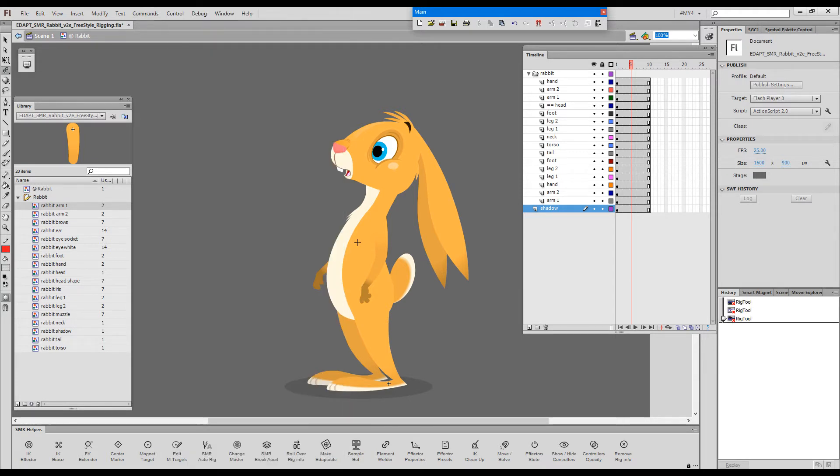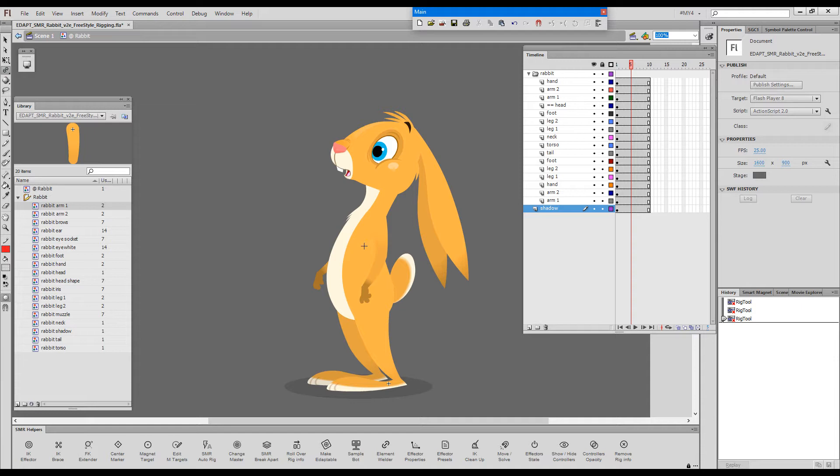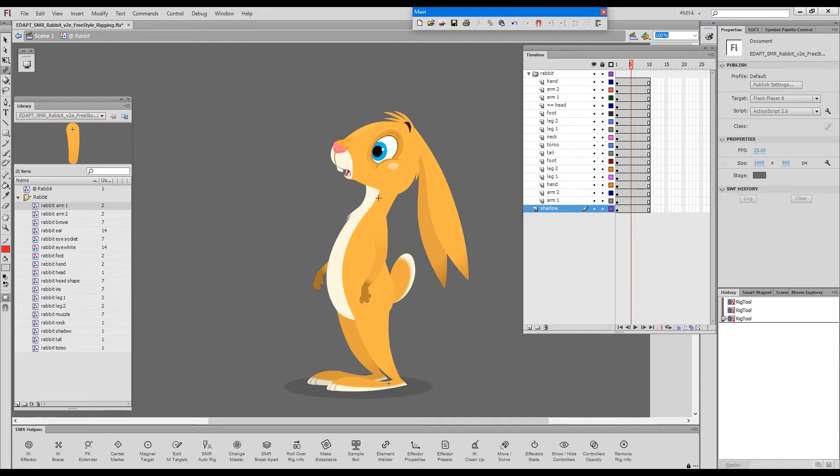When you select the freestyle rigging tool the cursor becomes crosshairs or a plus and you rig by dragging from one element toward another element. Those symbols, just like any elements for smart magnet rigging, have to be adaptable which means that their registration and transformation points should match.